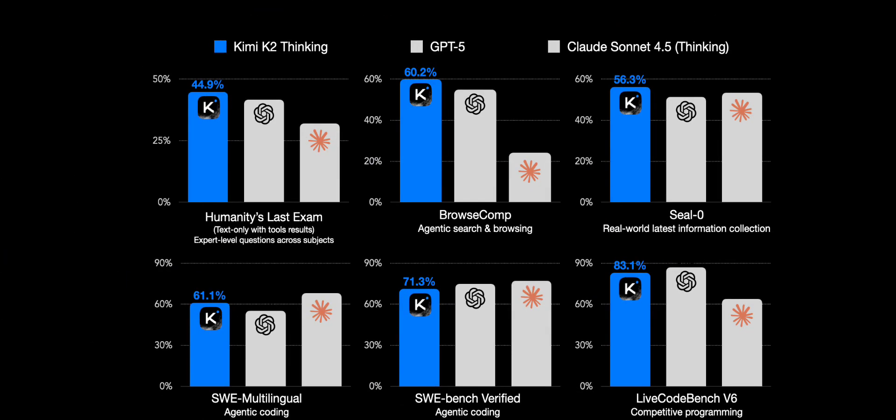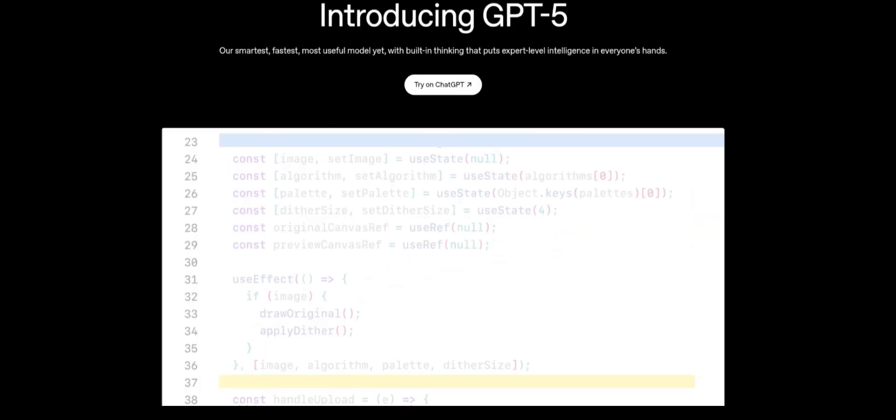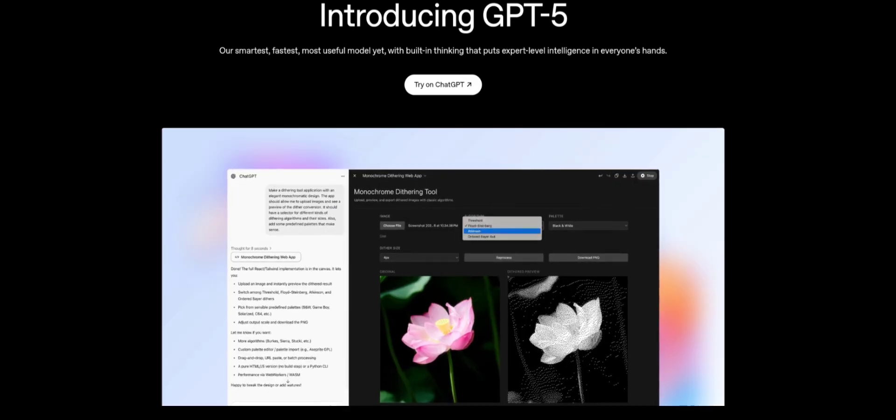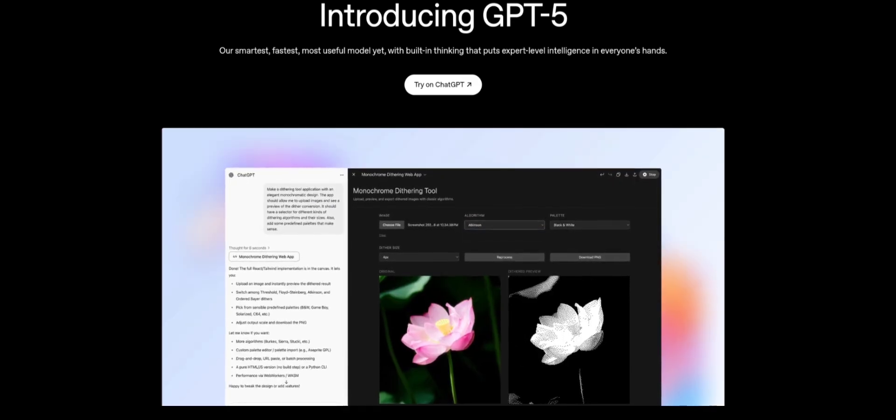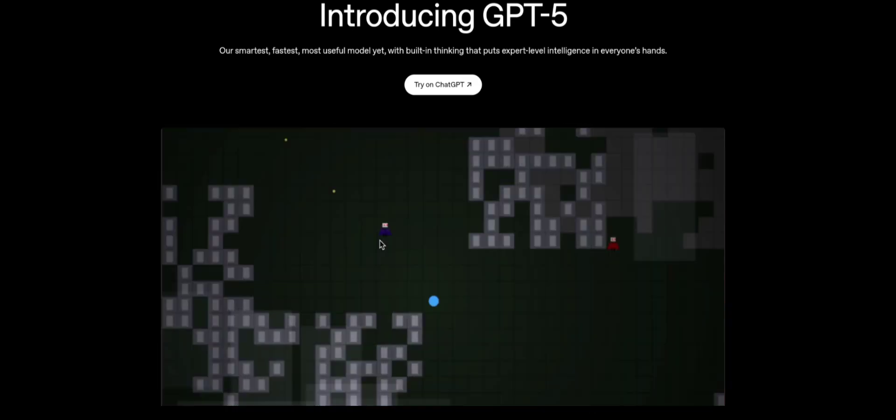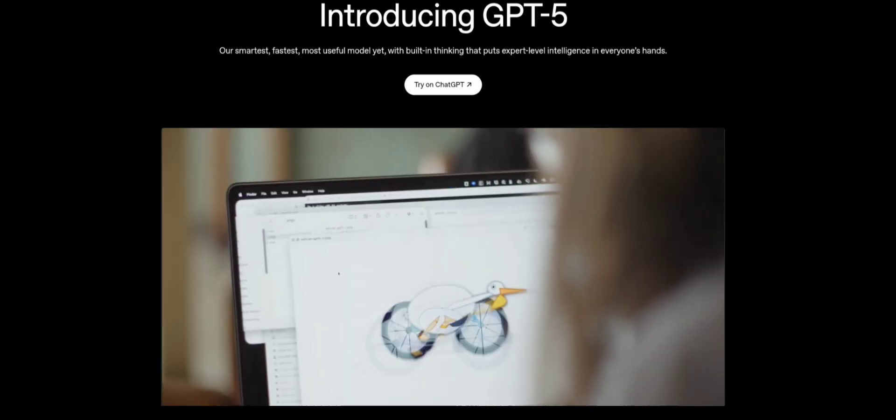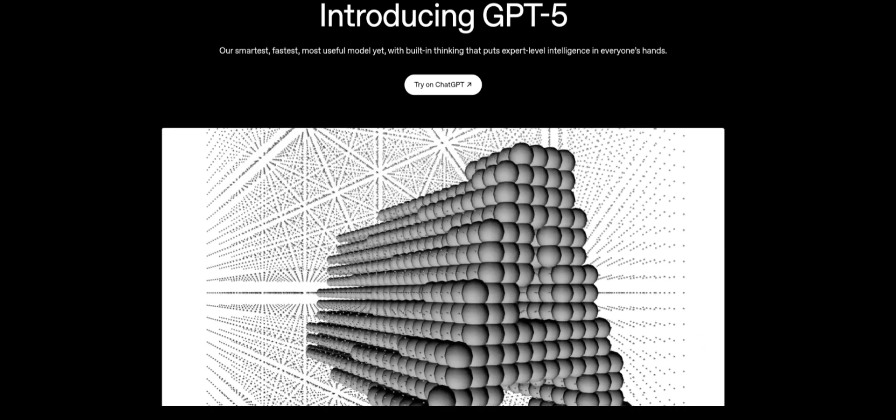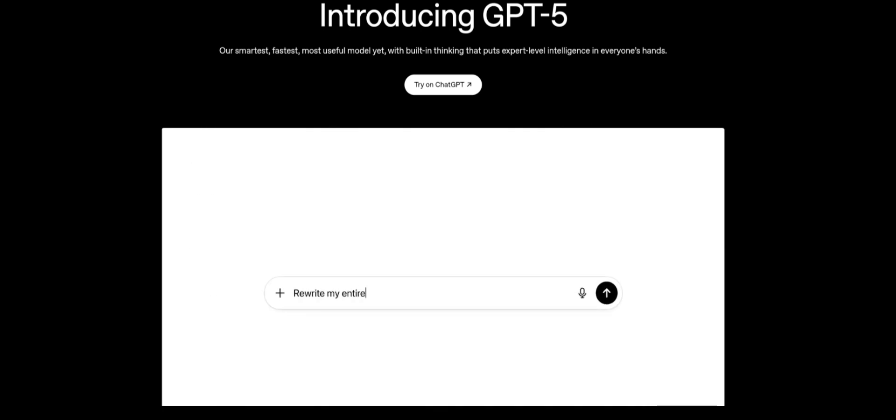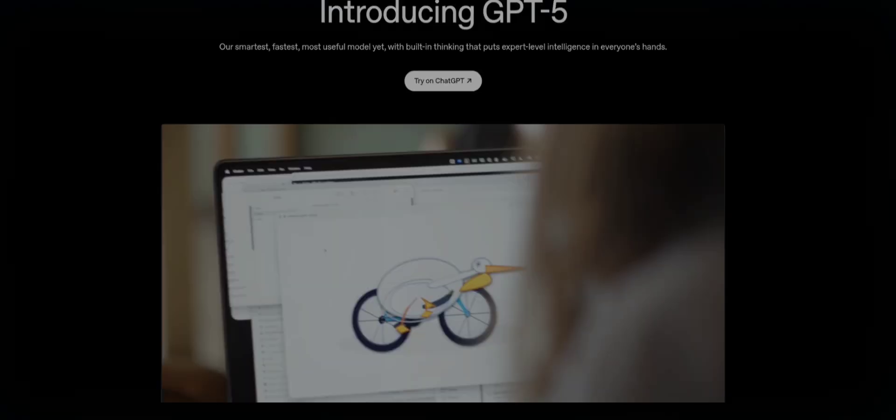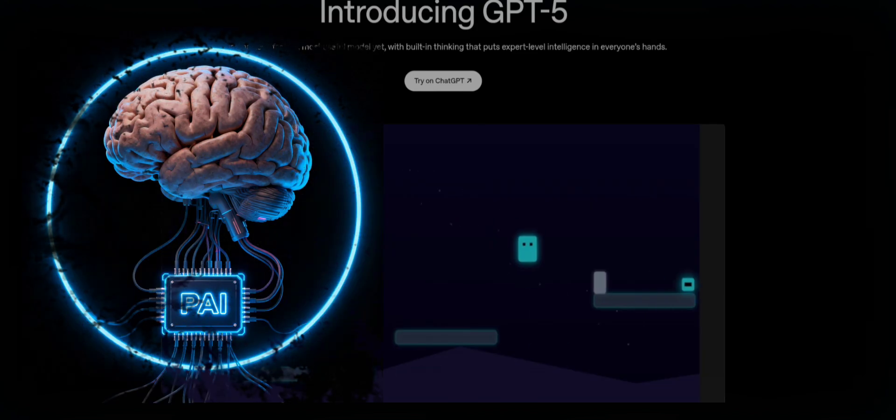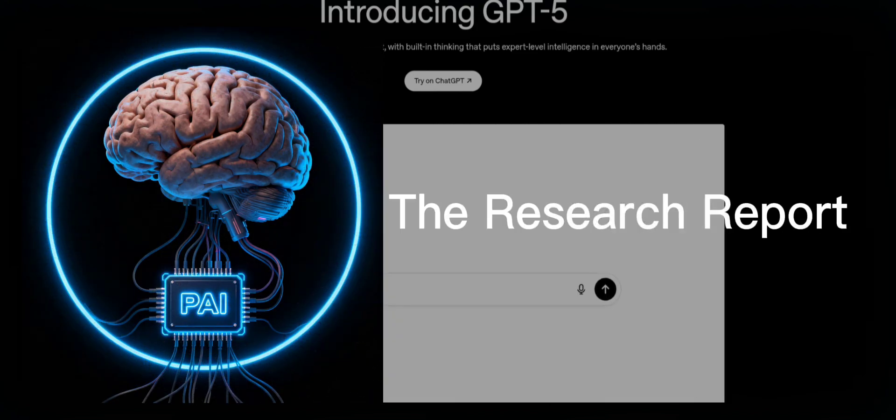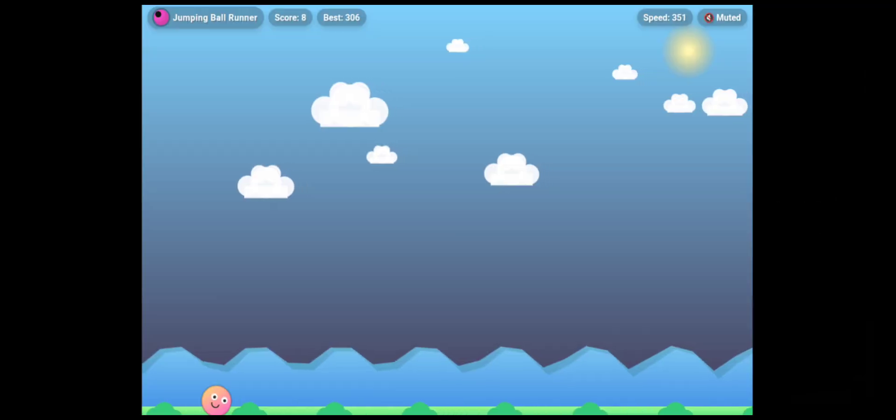So today, I'm running every single example OpenAI showcased in their GPT-5 announcement, but on Kimi K2. And you'll see with your own eyes whether this model is the future, or just marketing smoke. This is Pursuing AI, and you're watching The Research Report. Let's find the truth.